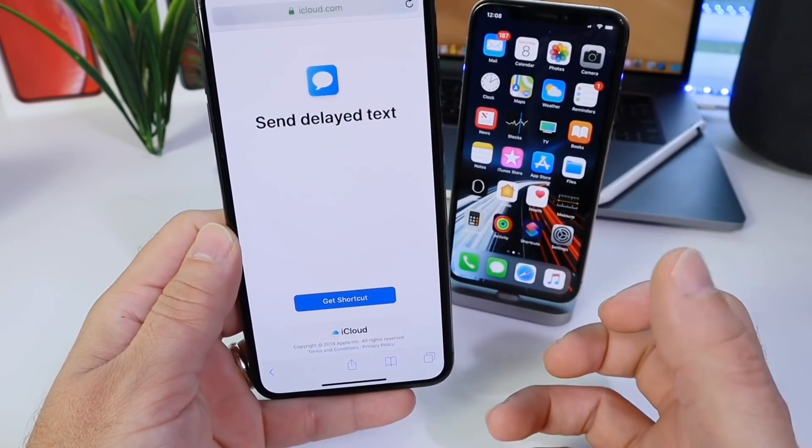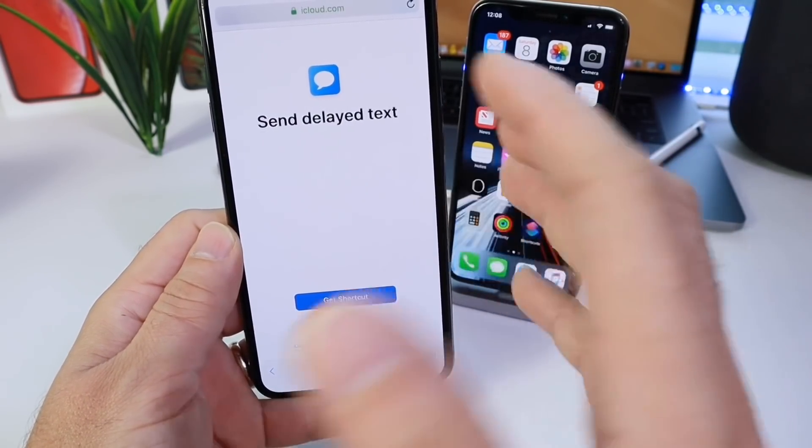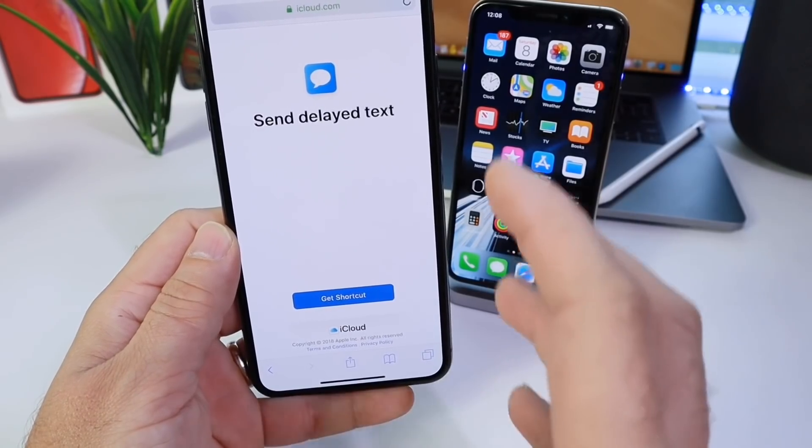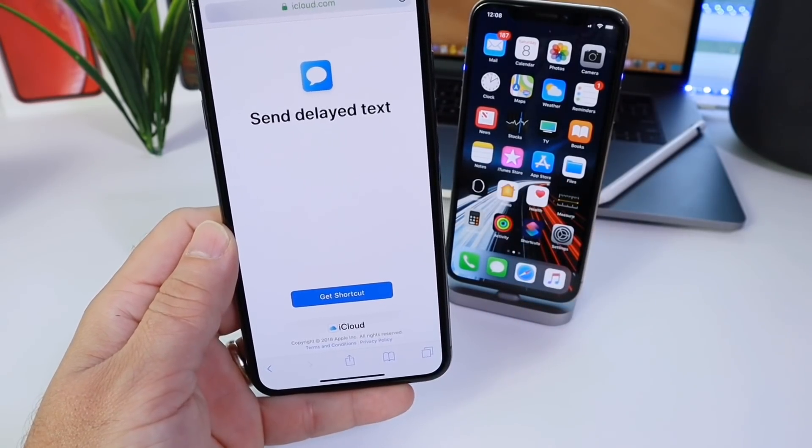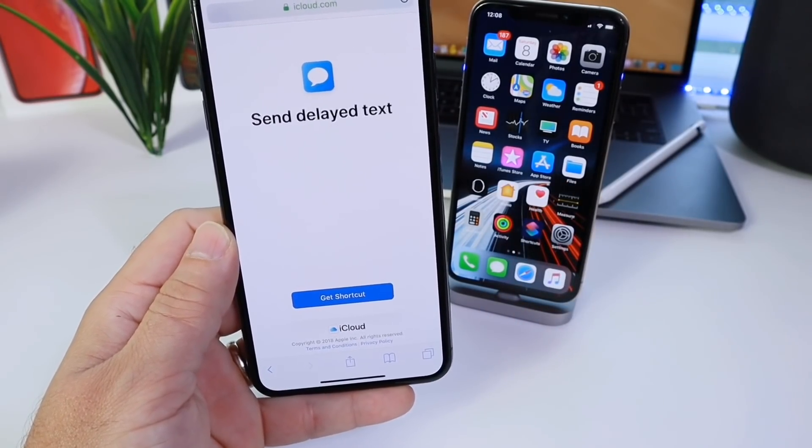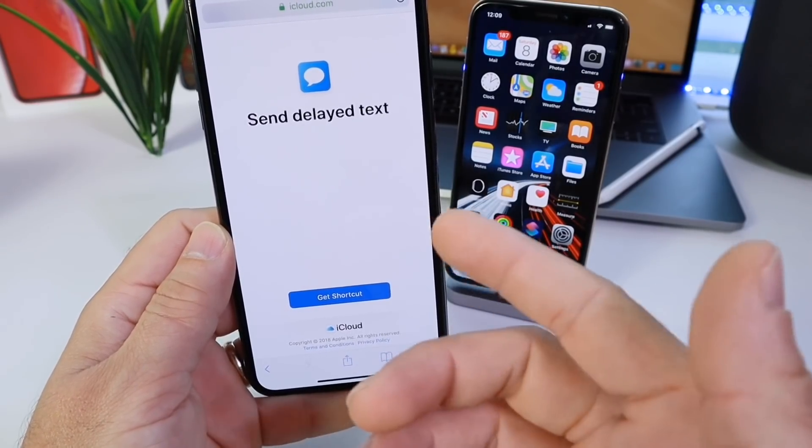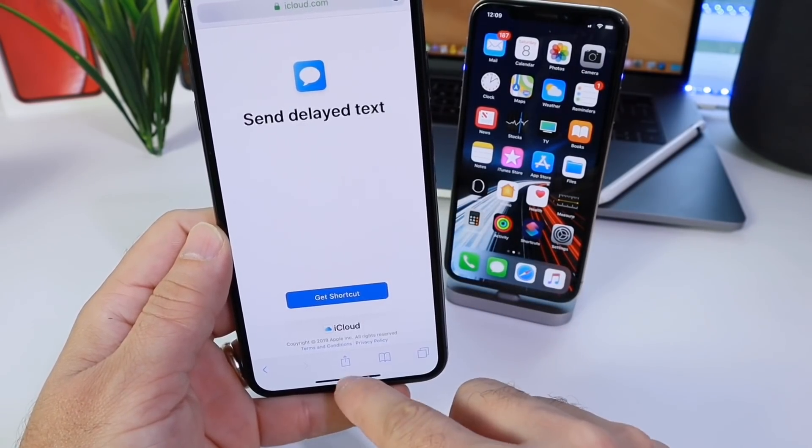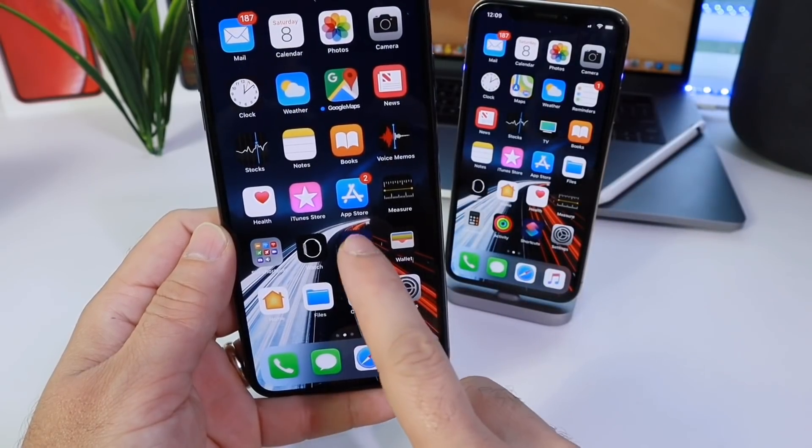You can schedule it for whatever time, and as I mentioned before, Siri shortcuts really reminds me of the early days of jailbreaking. As a matter of fact, there's a jailbreak tweak called send delay that does pretty much the same thing. So now we can do it with Siri shortcuts.